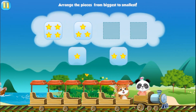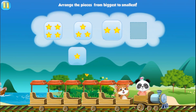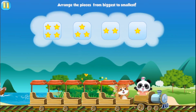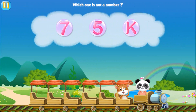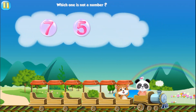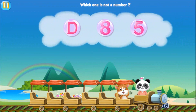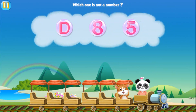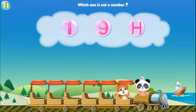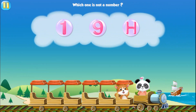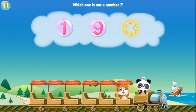Arrange the pieces from biggest to smallest. Two. One. Which one is not a number? K. Which one is not a number? C. Which one is not a number? H.